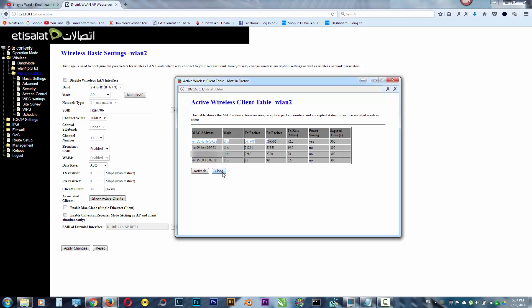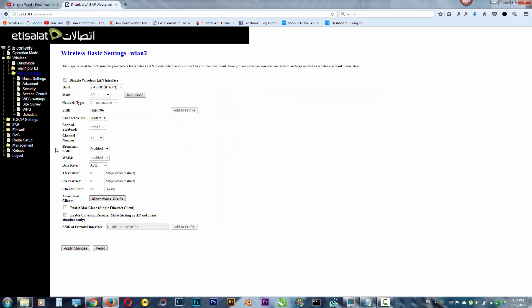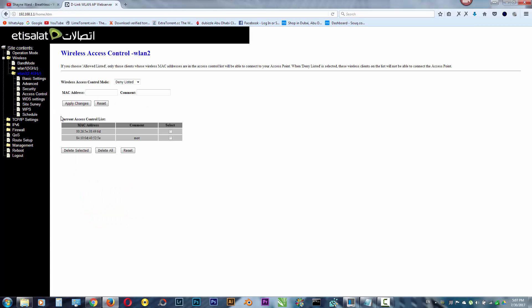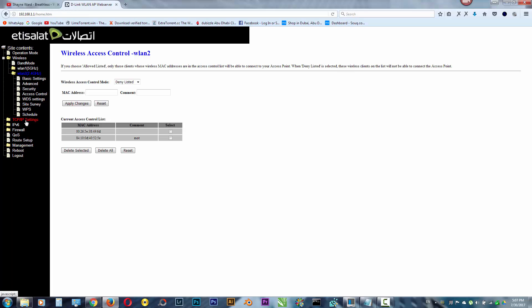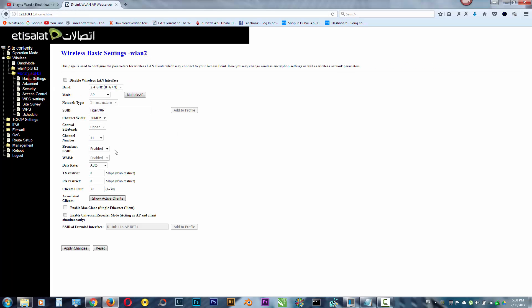So what you need to do, you need to go to access control. Just paste that. There are three options, you need to keep that on denial list. So what you need to do, you need to go to basic setting.